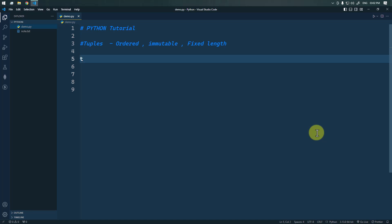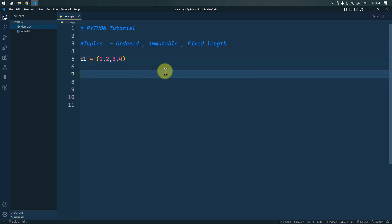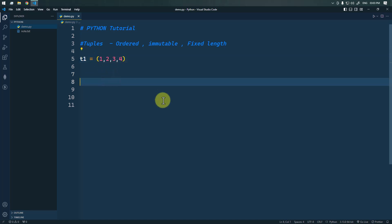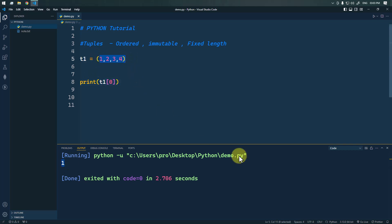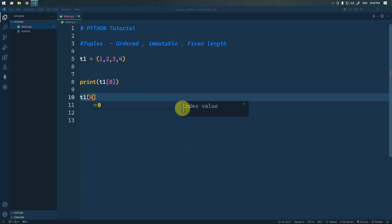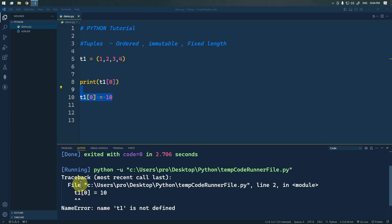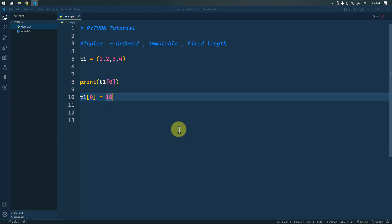To create a tuple like t1, we use parentheses and inside we can have multiple data items like 1, 2, 3, 4. To access any item we use indexing, and since indexing starts from zero, to select the first item we use index zero. If we print this we get the first element. Because tuples are immutable, if we try to modify the first element it will throw an error, as we can see here.